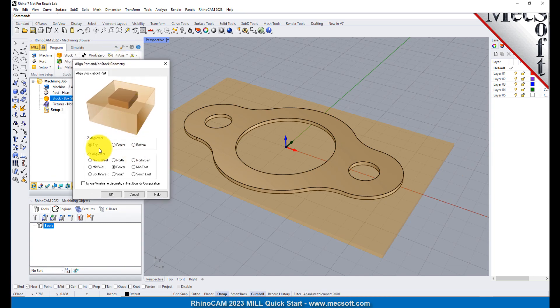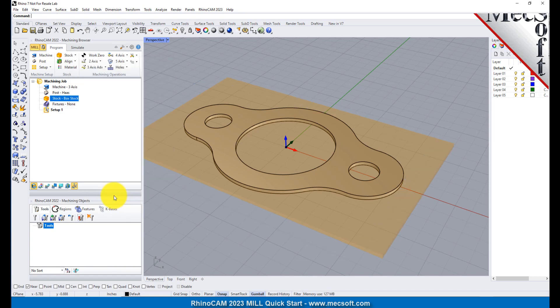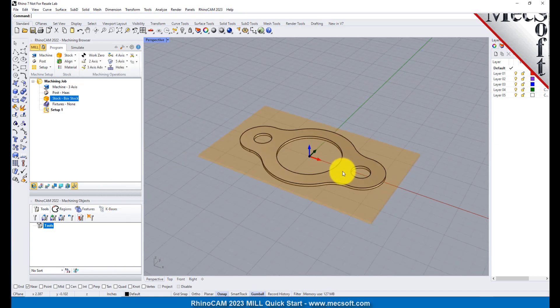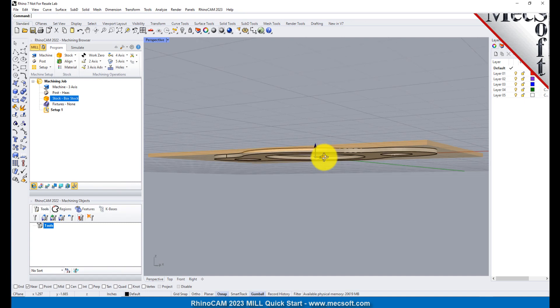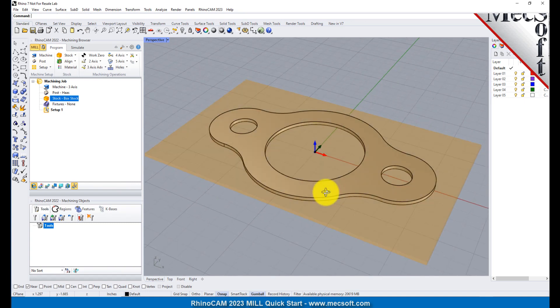For Z Alignment, select Top, and for XY Alignment, select Center, and then pick OK. The stock is now aligned to the center of the part in the XY and the top of the part in Z.